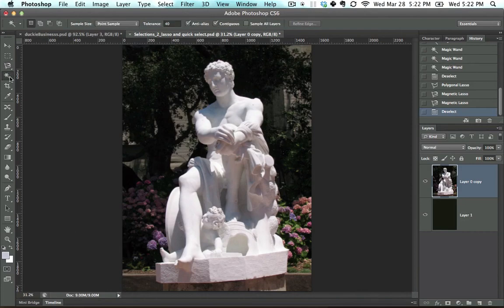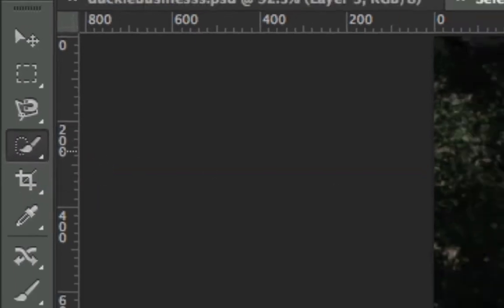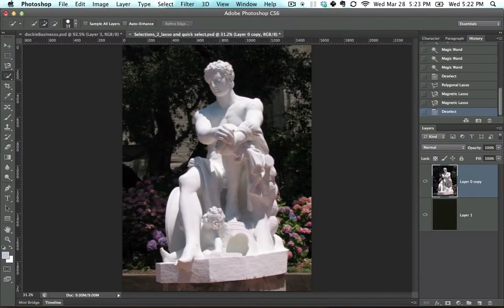There's one more tool I want to show you, and this will be the last of the selection tools. It is the Quick Select tool. This was new in CS3,